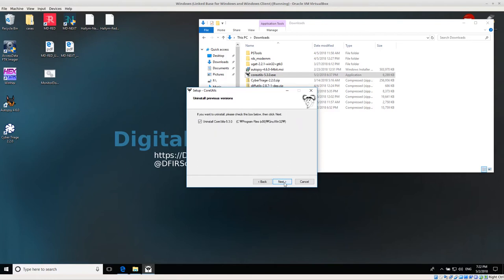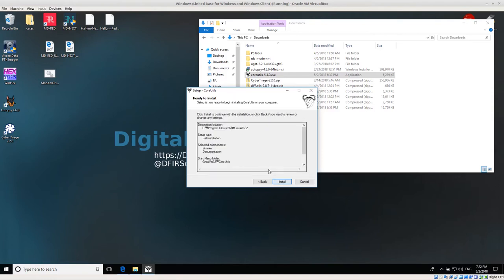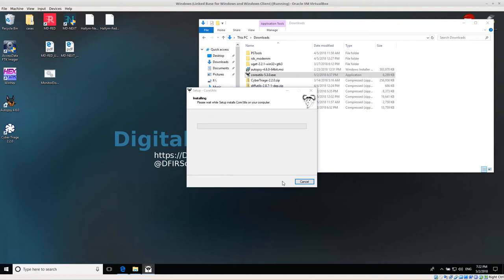GNU win32 core utils for the start menu. OK. I didn't have it installed before, so I'll just do this. Click Install. OK.